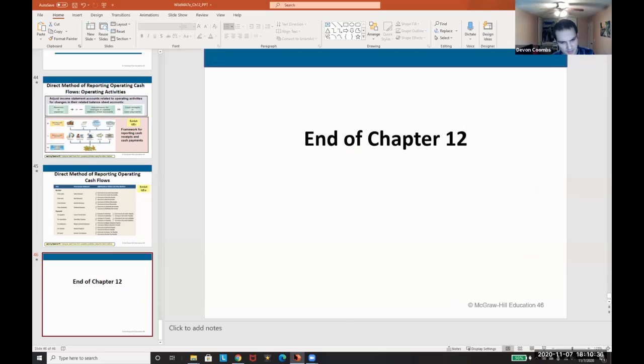And that's the end of Chapter 12. I know that was quick, but I think it really covers the key concepts.